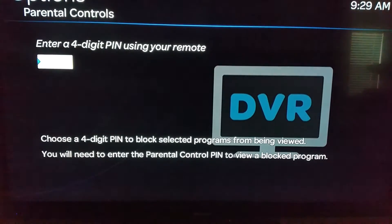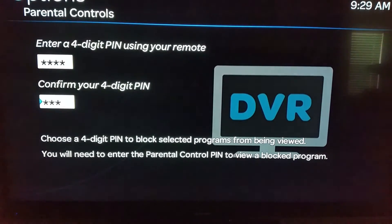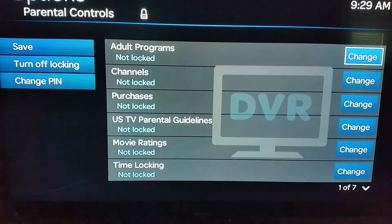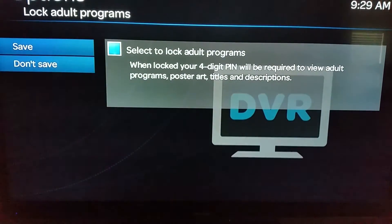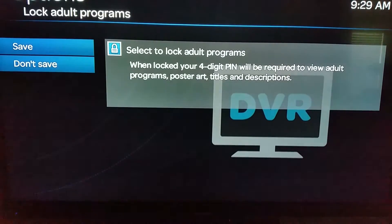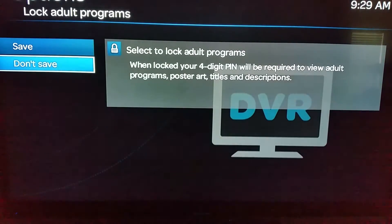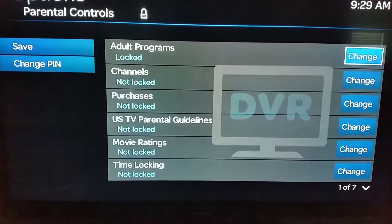Once you click on Parental Controls, it's going to have you create a three-digit PIN — go ahead and do that and then confirm it. Here are your options, and there's actually a pretty good degree of control. The first thing I'm going to do is select to lock out adult programs, which means the PIN has to be entered to view titles, descriptions, or anything like that. Save that.